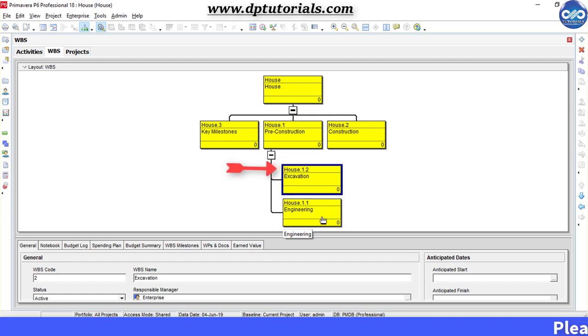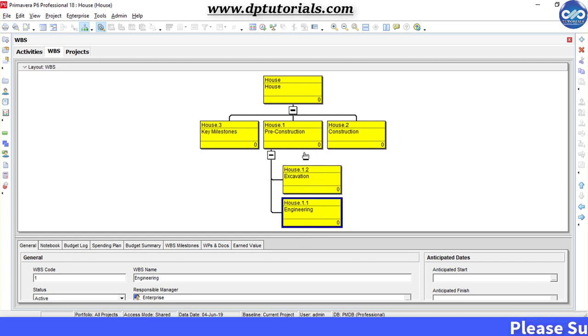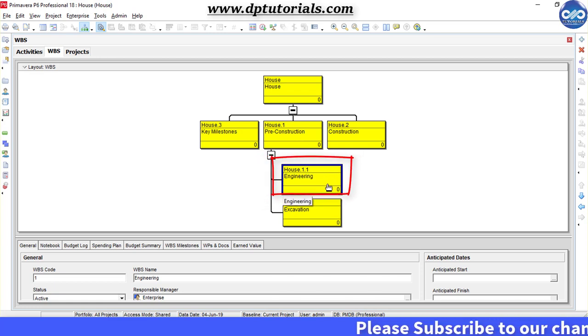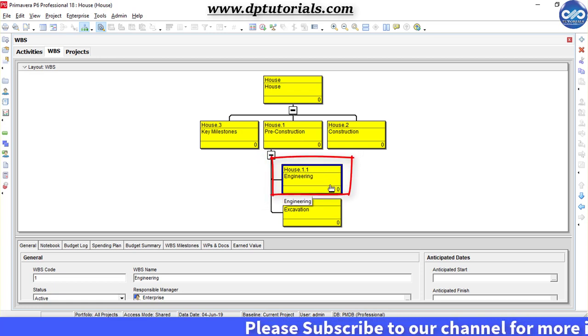To adjust this sequence, drag and drop Engineering into the Preconstruction WBS so that you can bring Engineering into the first position.